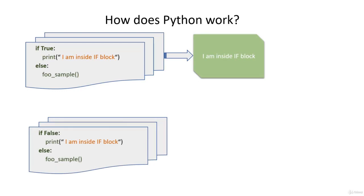Again, the point of caution here is function foo_sample is never defined earlier in our program. Pause the video lecture again for a few seconds. Take a look at it. Take a look at the entire code and think of what the result could be.